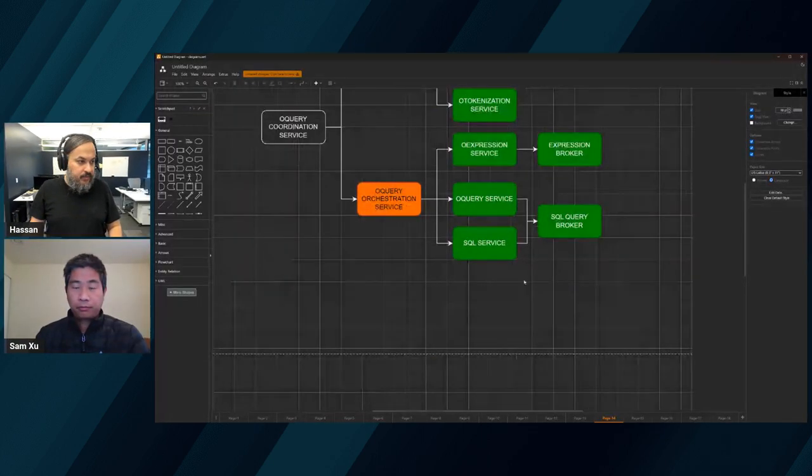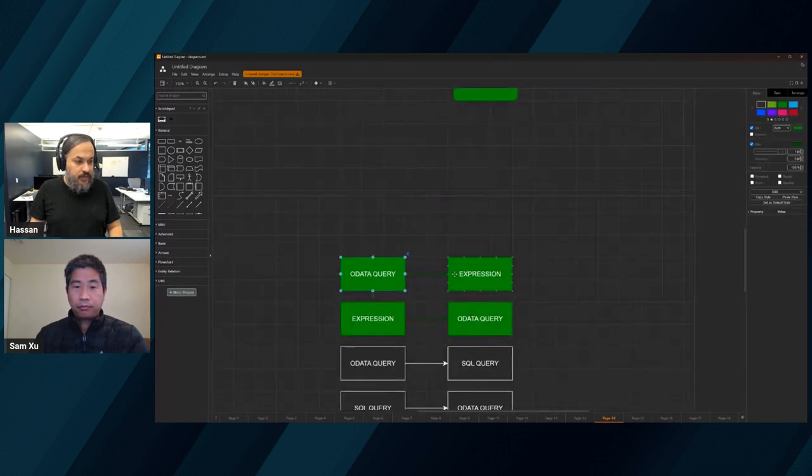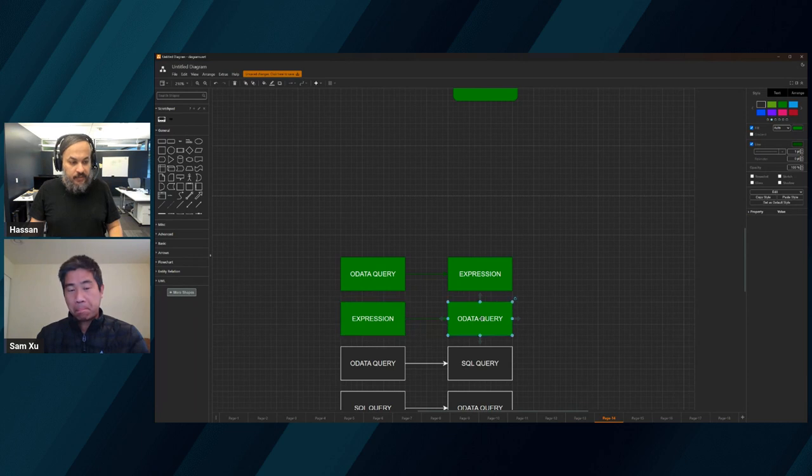We're getting in an OData query and throwing out an expression - an IQueryable basically. The query string goes in and only the query string comes out for now. So the conversions are: you get an OData query in, you get an expression out, or you pass an expression and get an OData query back - that's the other way around.